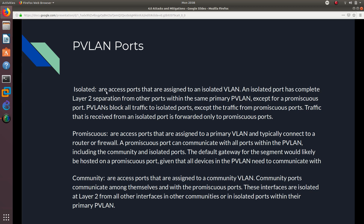Promiscuous ports are access ports assigned to a primary VLAN and typically connect to a router or firewall — essentially the default gateway. A promiscuous port can communicate with all ports within the private VLAN, including both community and isolated ports. The default gateway for the segment will likely be hosted on a promiscuous port, since all devices in the private VLAN need to communicate with it.